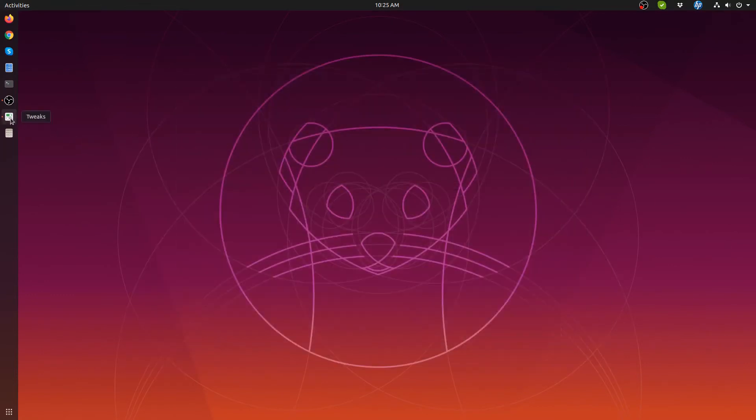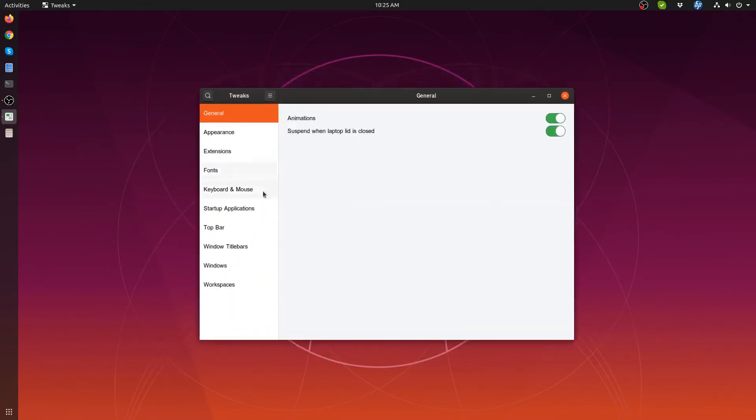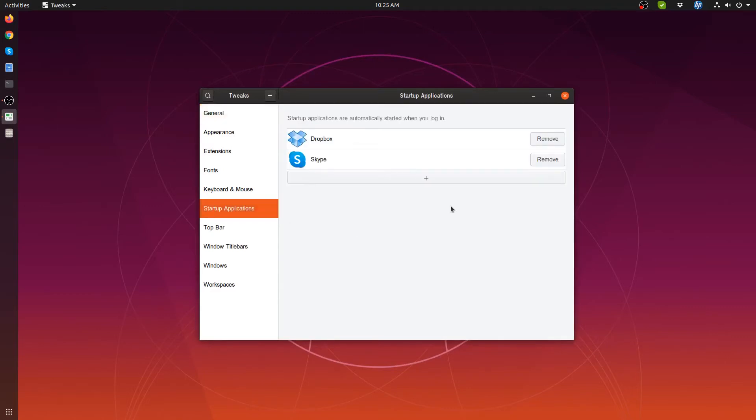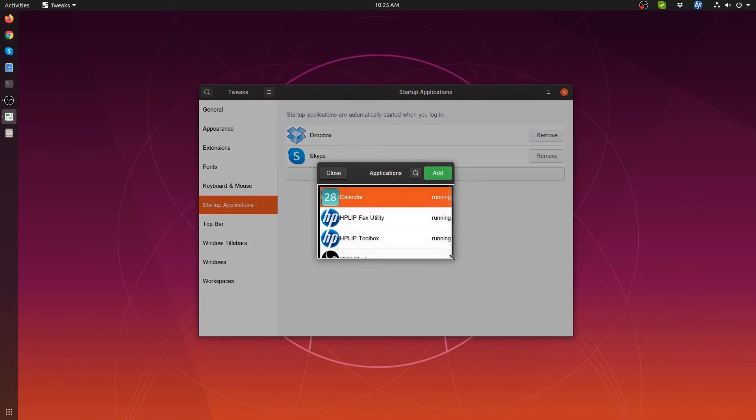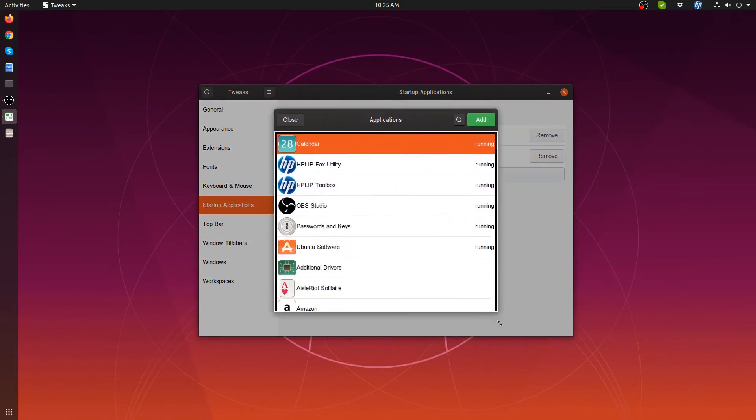Then we need to launch the tweaks and go to the section marked startup applications. Here you can press the little plus sign and you come up with the box here which will expand.